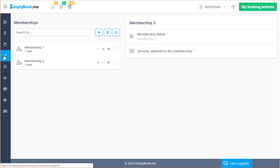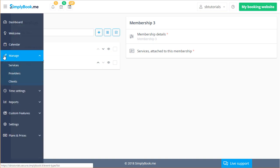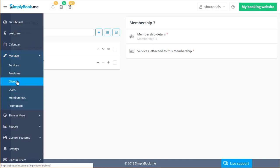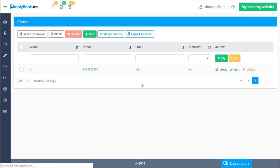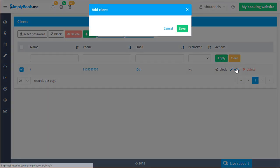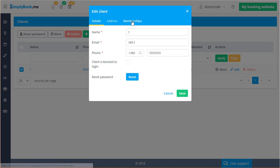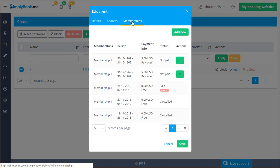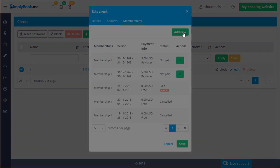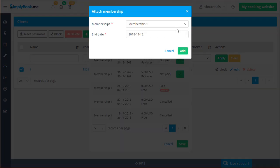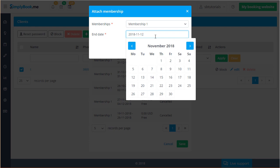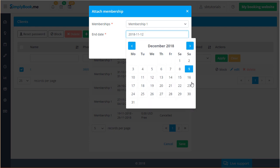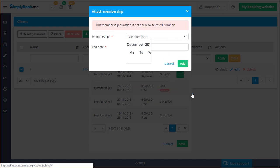If you want to manually add a membership to a given client or check their membership history you can go to manage clients, click edit next to the client in question and navigate to the memberships tab. You can click add new and choose a membership in order to add it. If you use a custom end date the membership bookings limit you configured in membership details will still apply to the custom period.